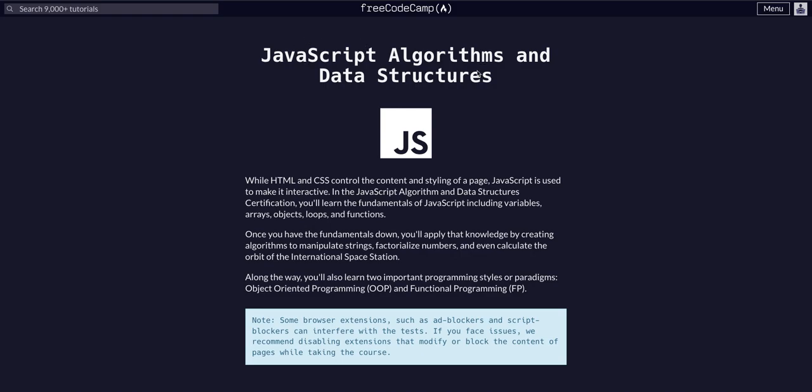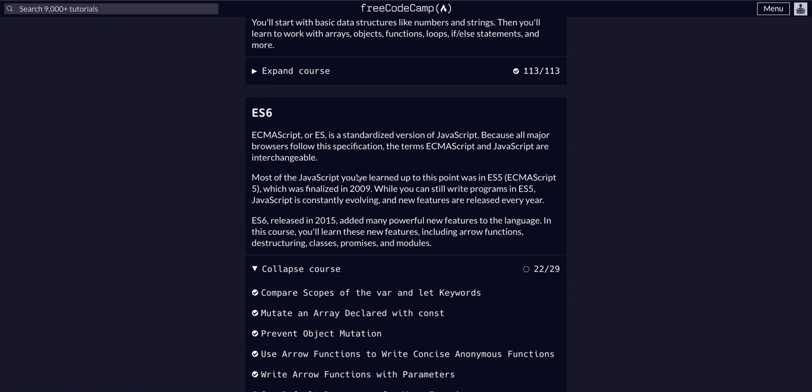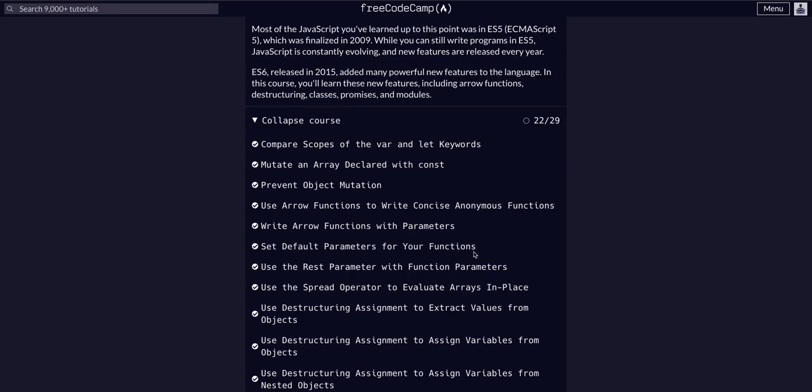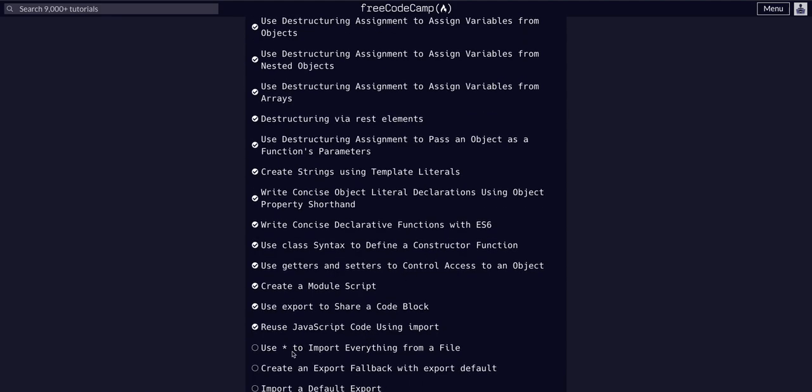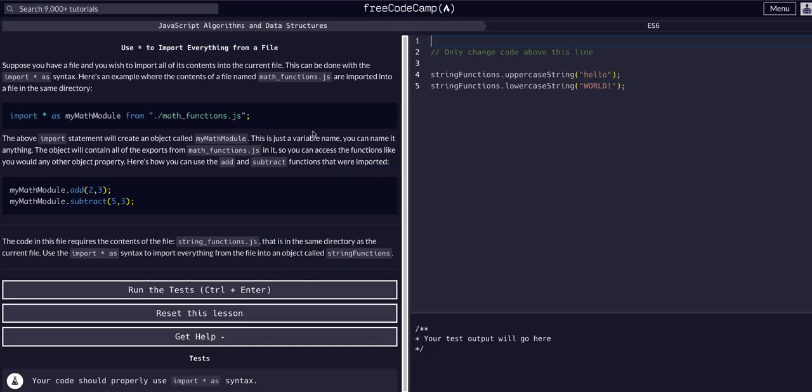We're in freeCodeCamp's JavaScript Algorithms and Data Structures course, in the ES6 section on challenge 23 of 29. We're going to use the asterisk to import everything from a file. It's the asterisk symbol that you get if you hold shift and tap 8.